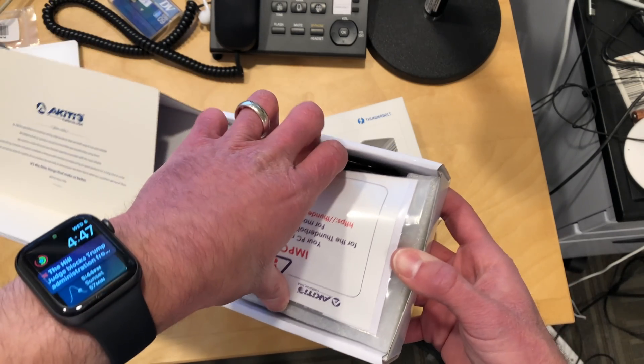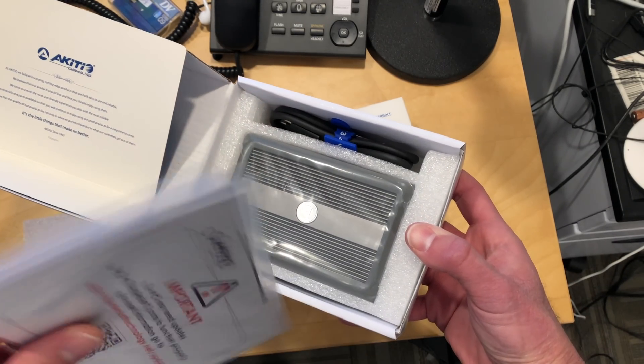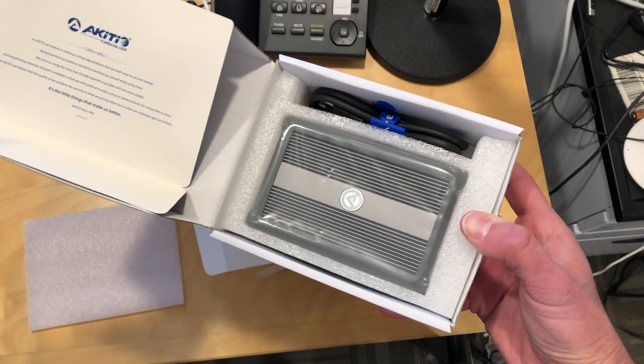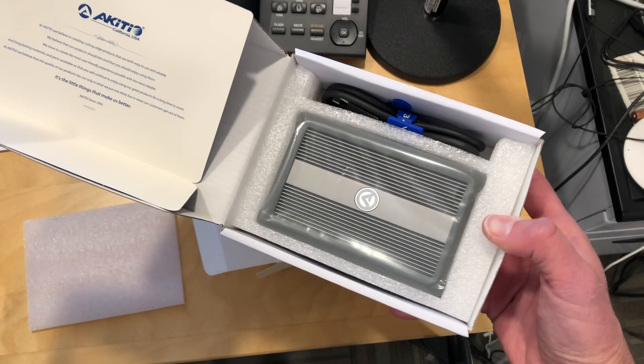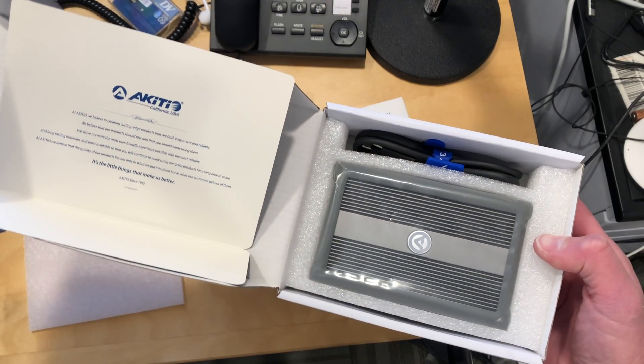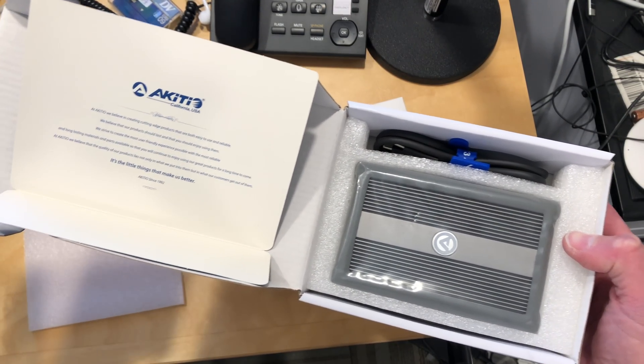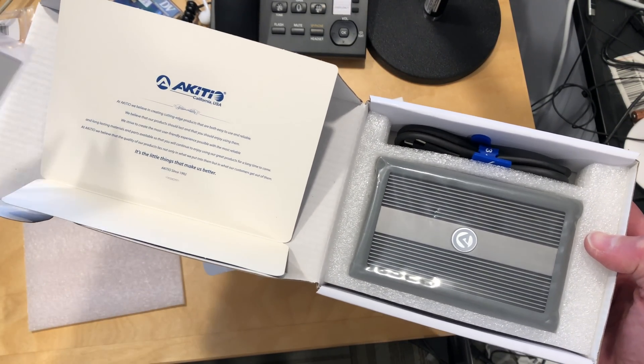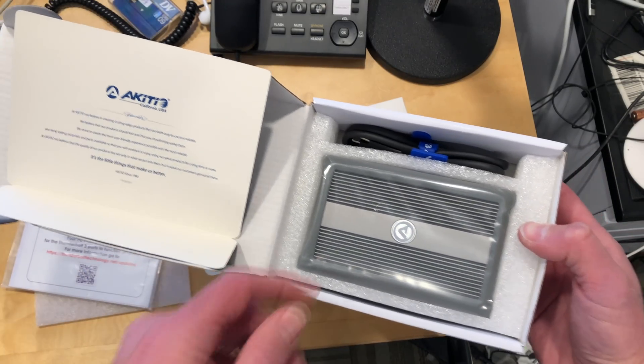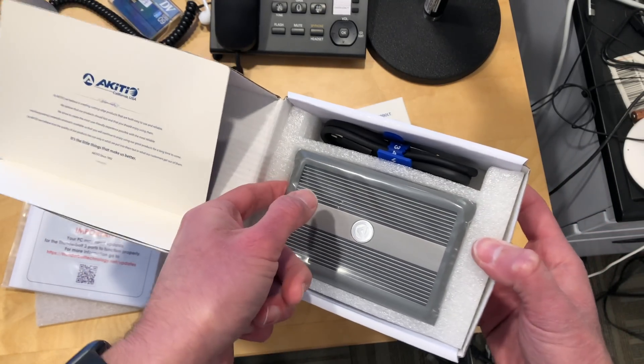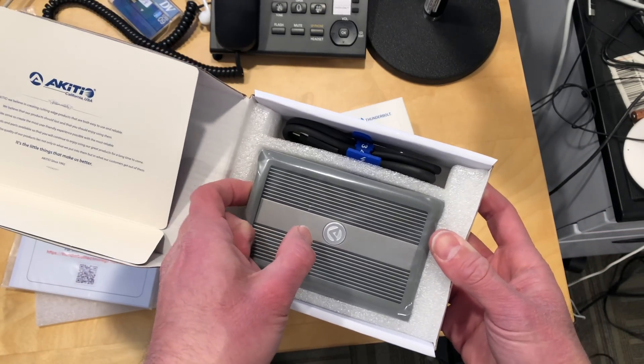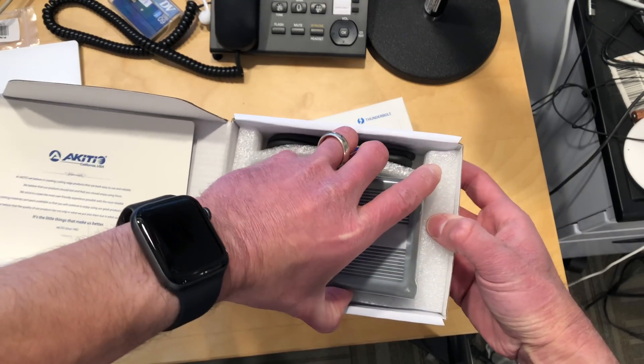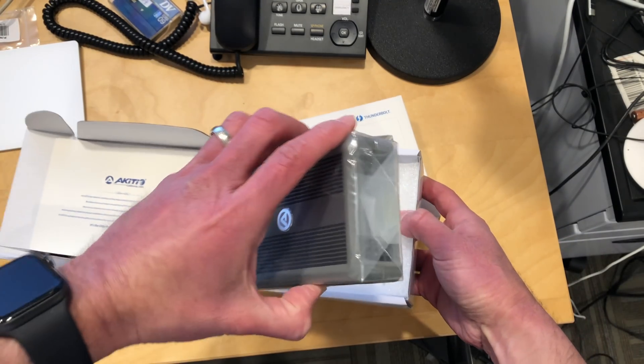And what we'll do in the course of our video is we'll try it out with both Windows and the Mac. They say it works with both. Now this company was recently acquired by Otherworld Computing. So I think you'll probably see it with their branding soon.